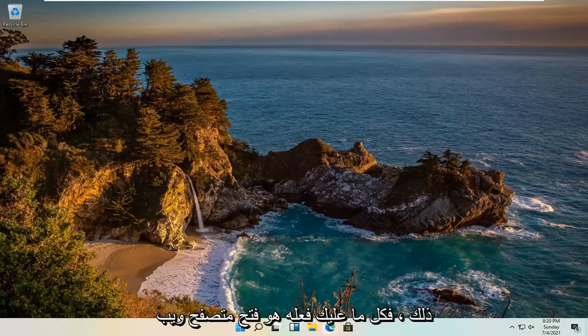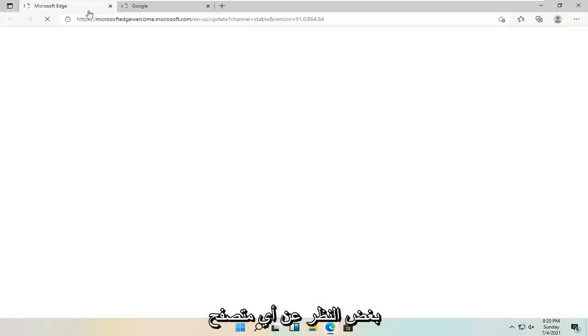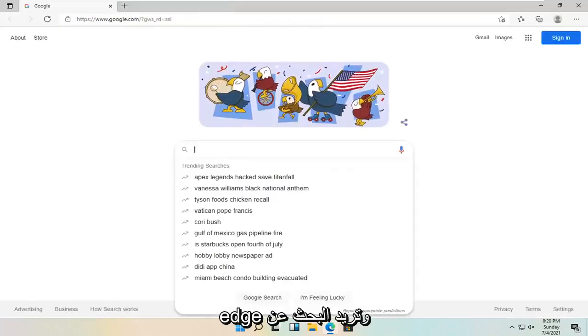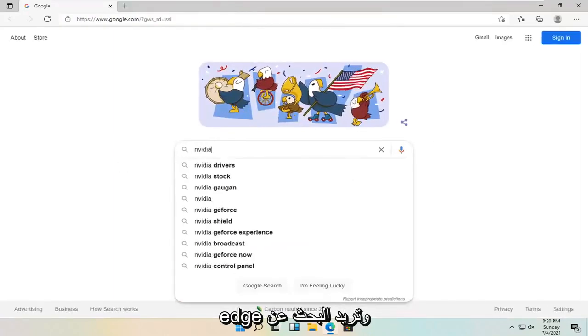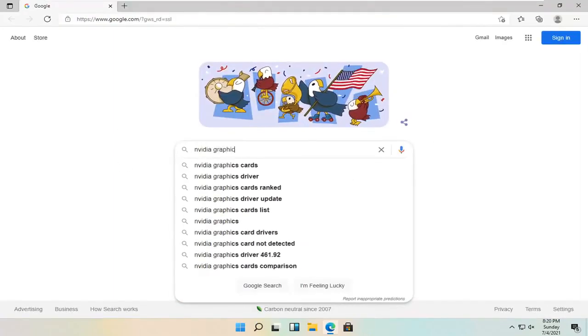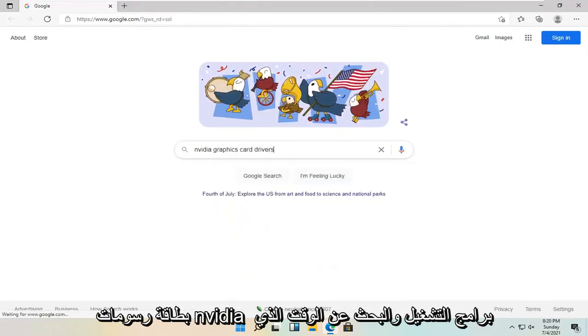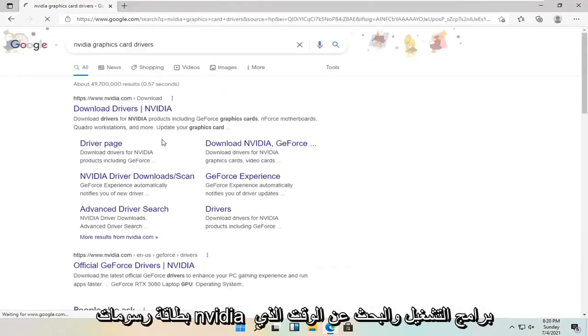So all you have to do is open up a web browser. It doesn't matter which one. We're going to open up Microsoft Edge. And you want to search for Nvidia graphics card drivers and search for it.